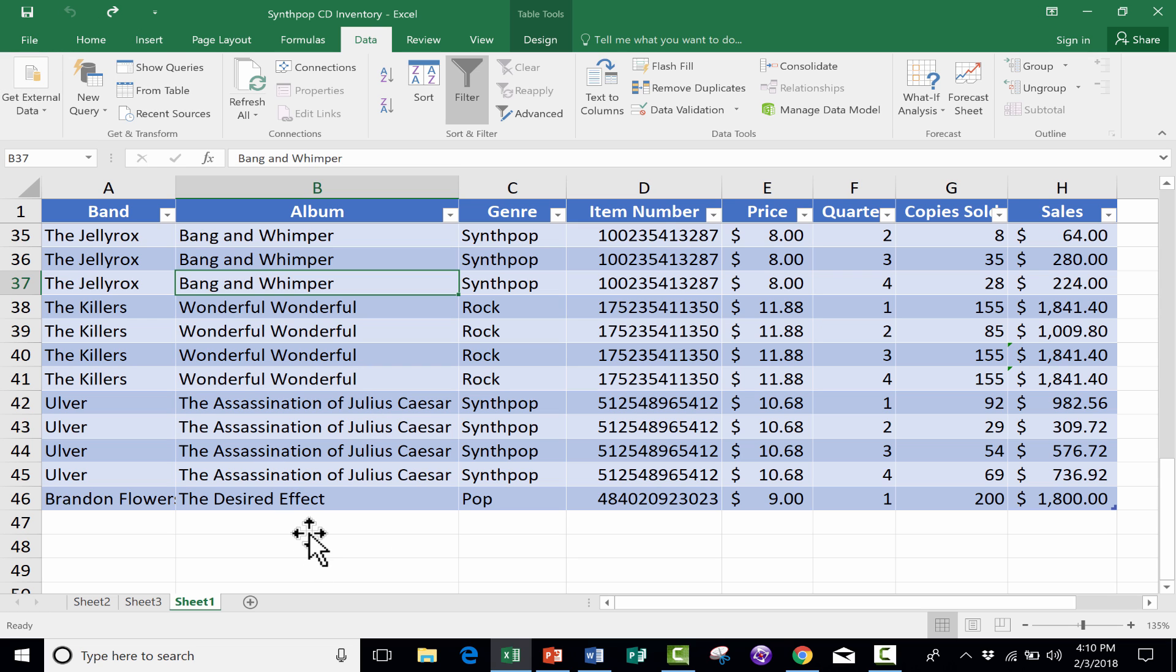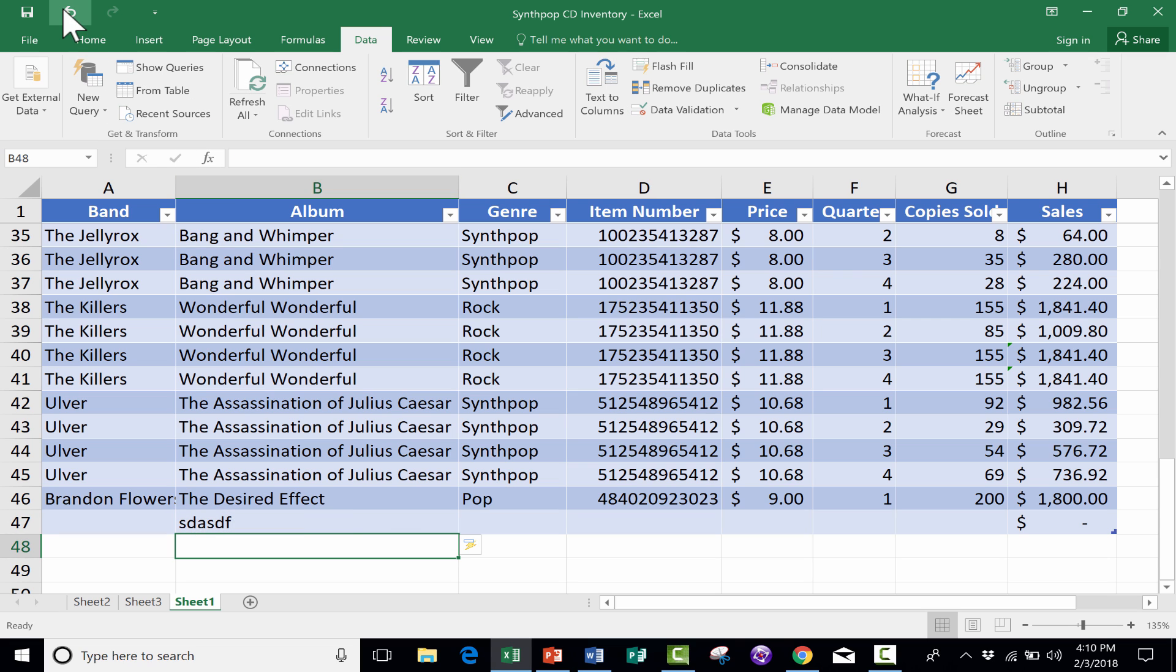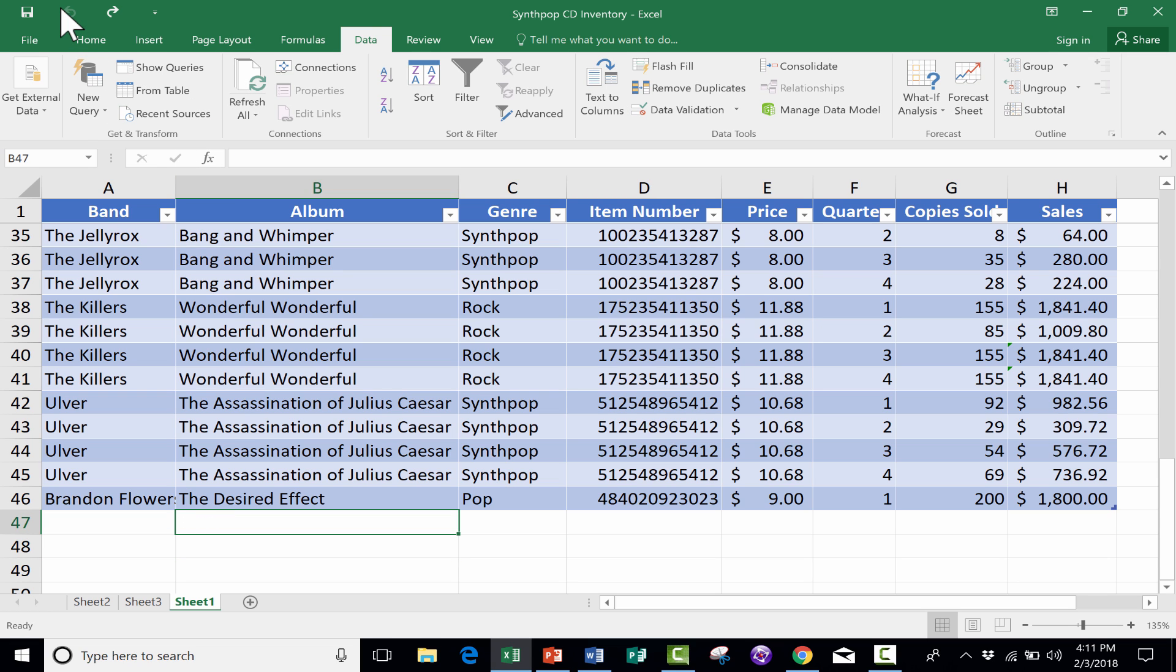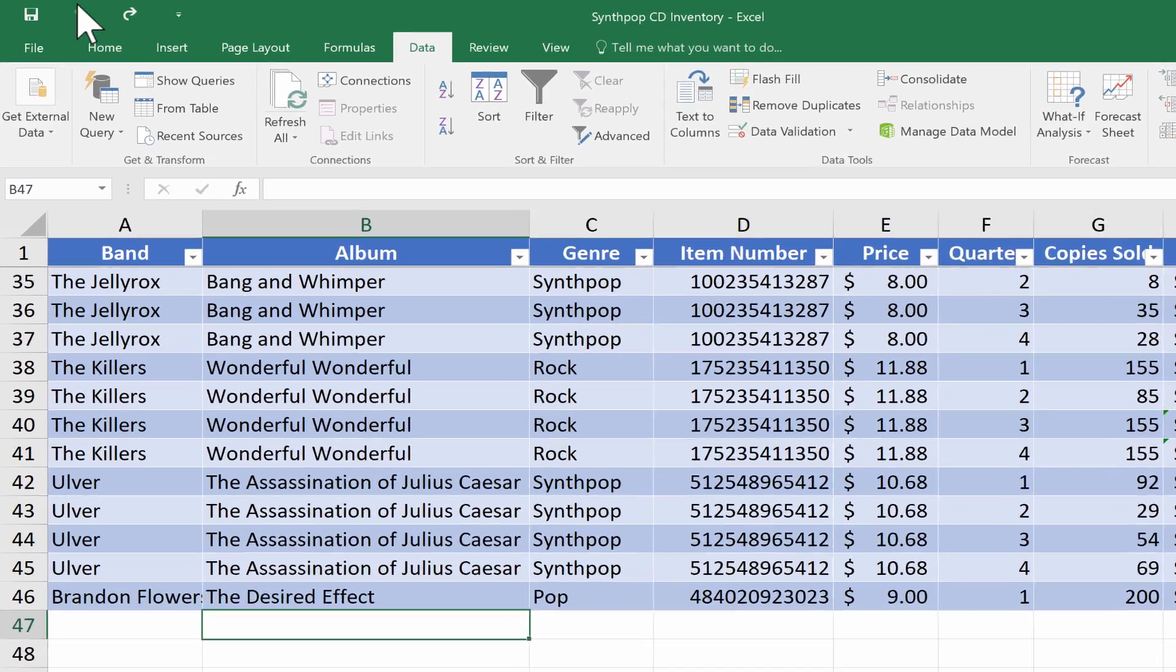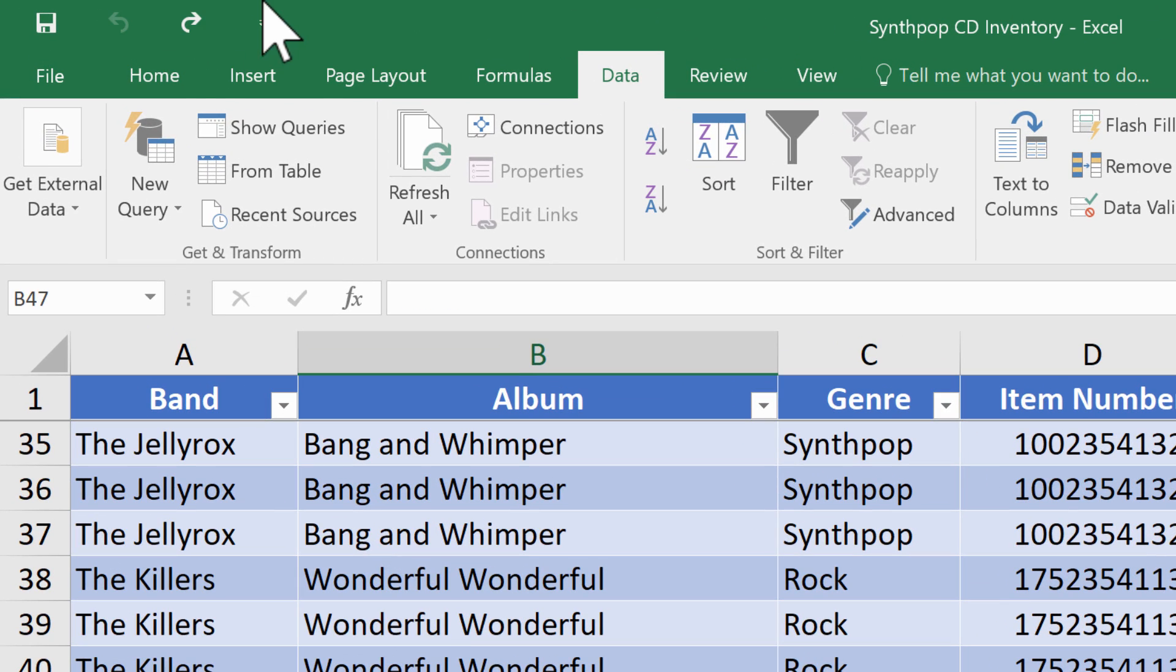So at any point, if I make a mistake that I regret, I can just go up to the undo button, click it and undo that mistake. Then there's this strange looking symbol here.